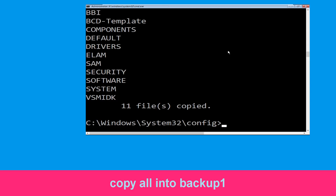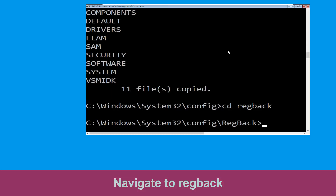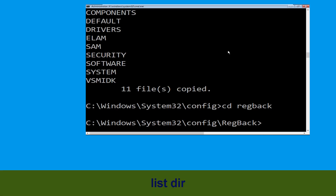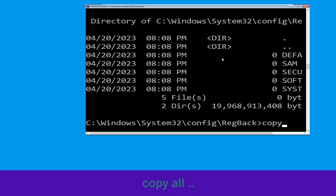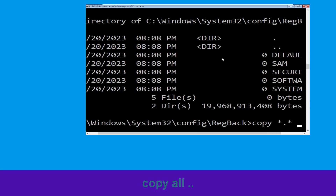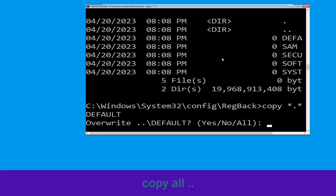Now type CD regback and hit Enter. Type dir and hit Enter. Then type copy *.* .. and hit Enter to copy the files back to the parent directory.